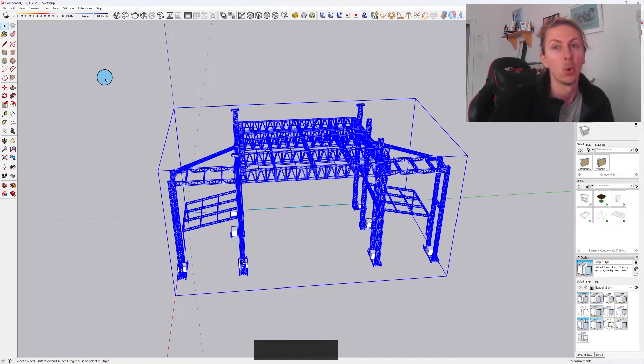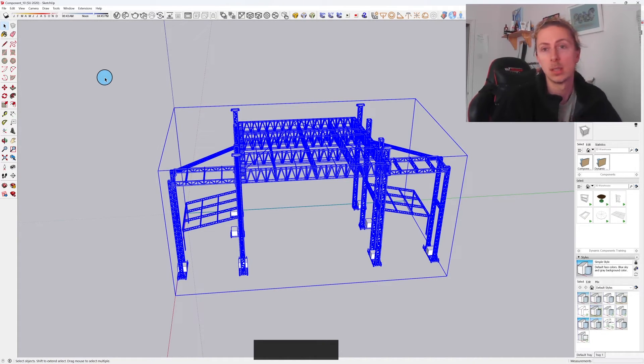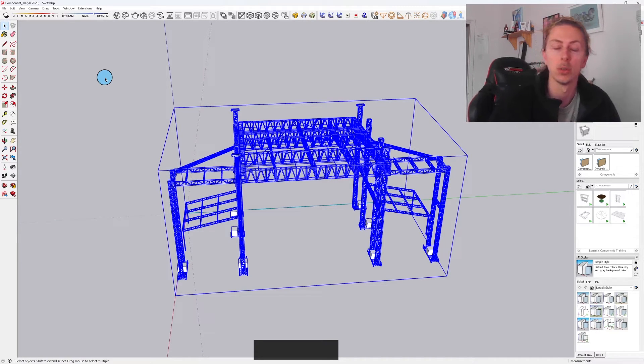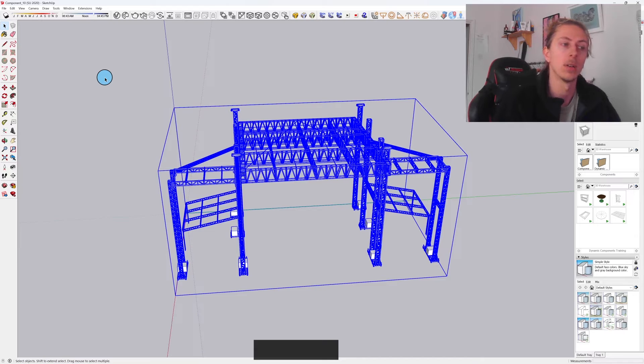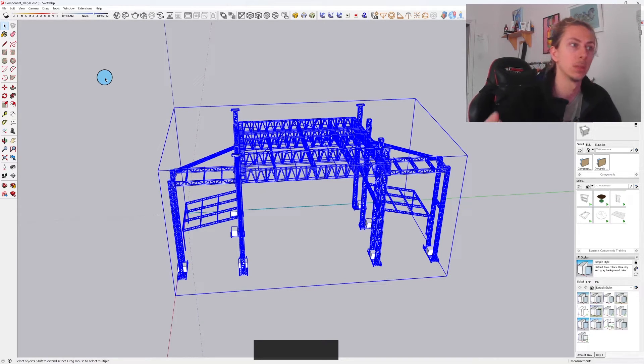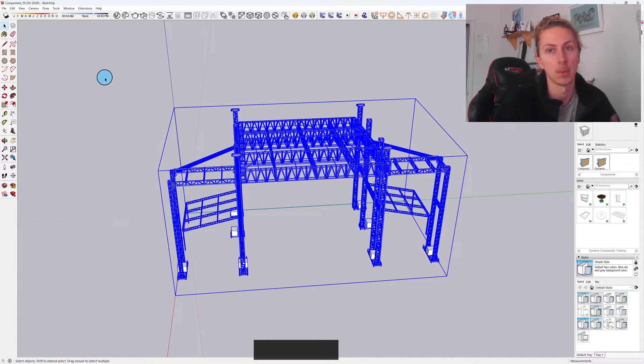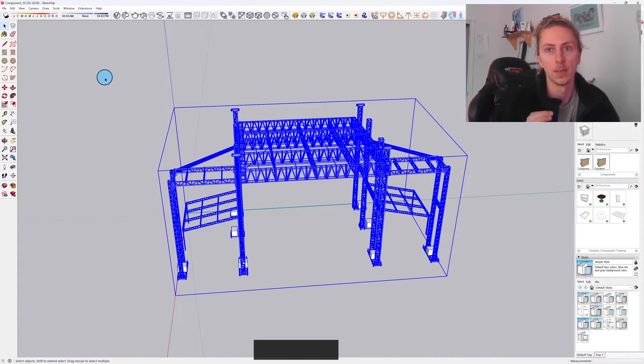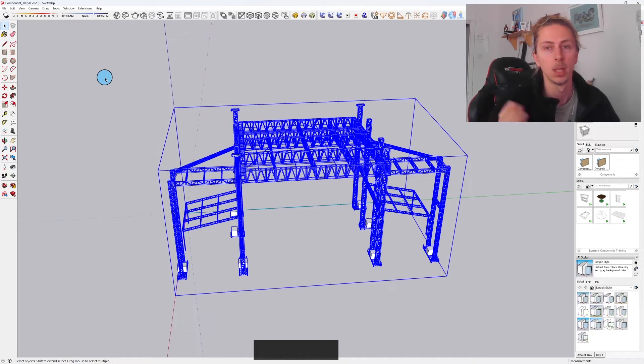This tip will work for the 3D warehouse as well. So if you are looking for models, if you go into the 3D warehouse in your browser, you'll be able to find all the models. It'll just mean you'll have to do this process to get them into your older version. But once they're in, they're good to go. You can save them as normal, they're working just like any other SketchUp file.